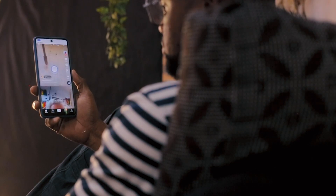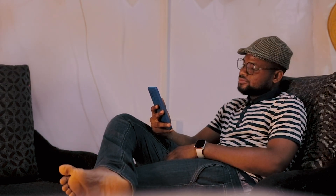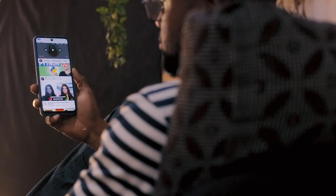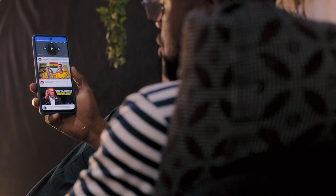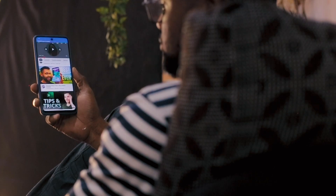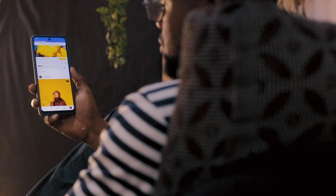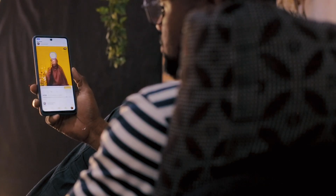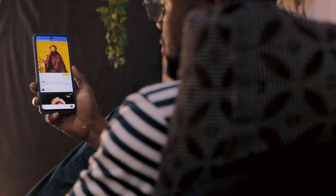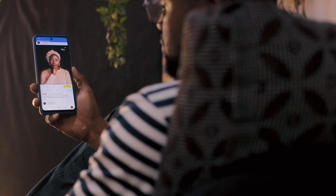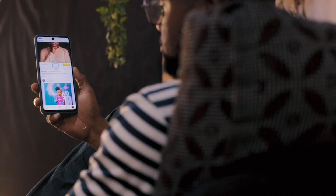Open YouTube, go down, go down. Open Instagram, go down, go down, go down. Wow, this is amazing. Let's learn how to do it.